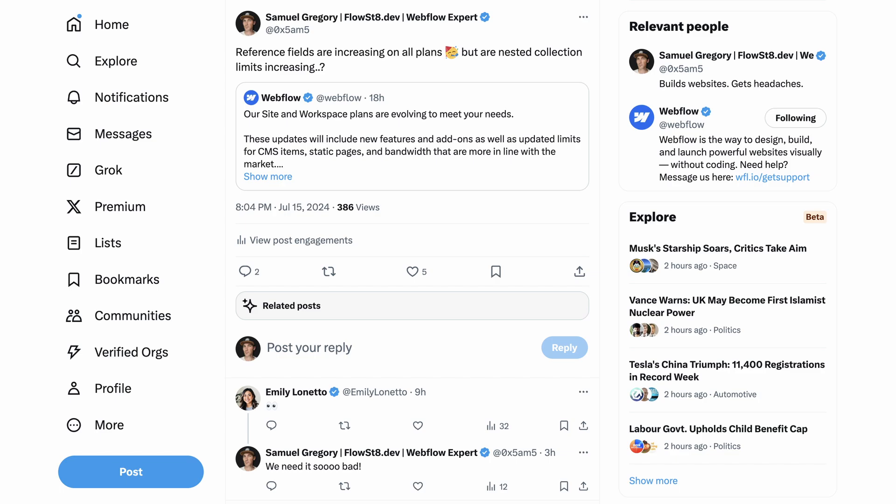They're increasing reference fields, but that to me is useless unless you're able to support those reference fields inside of a nested collection. You can have multiple collections, and one collection that references other collections — this could be tags on a blog, sizes of a product. The issue is that once you use that source collection in a collection list and want to reference those sub-collections, you only get five of those. They've now increased them to 10.